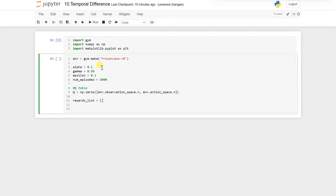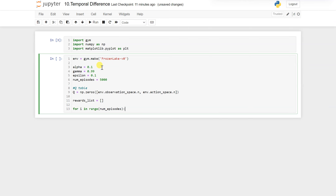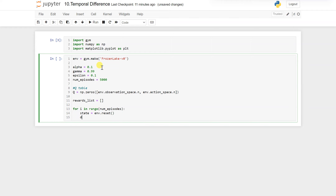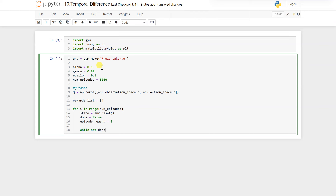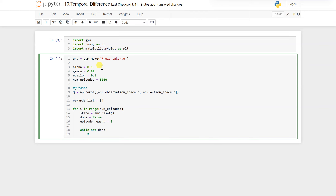We will write the TD formula. For i in range of number of episodes, first we need to reset our environment — make sure it resets everything to zero, done will be false — and episode_reward equals zero.